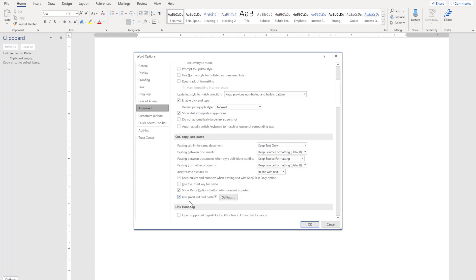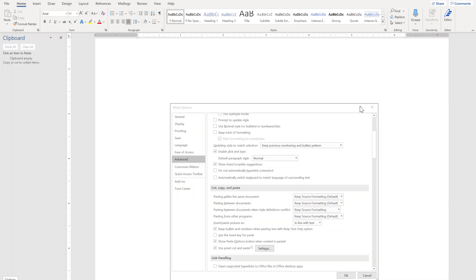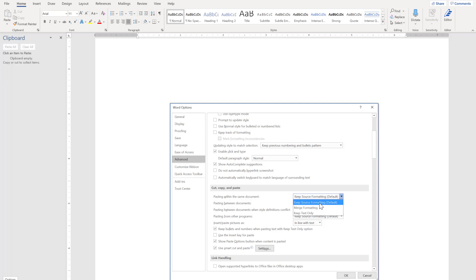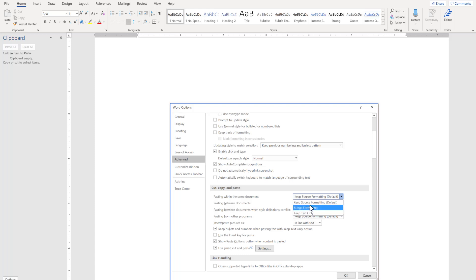There are multiple options so I will discuss one by one to give you a better insight. Here we are going to discuss pasting within the same document. There are three primary options: first is keep source formatting that is the default at this point of time, second one is merge formatting, and third one is keep text only.